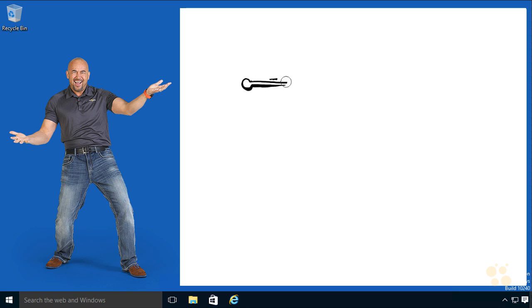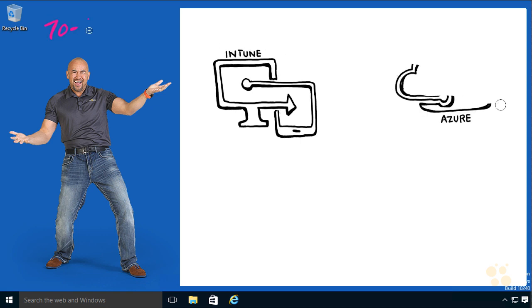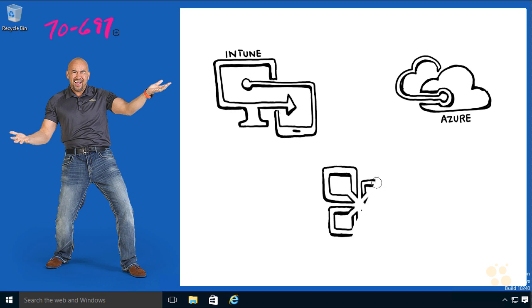Hello folks, my name is James Conrad and I'm this goofy looking guy off to the left. It's my pleasure to introduce to you the 70-697 exam, which is entitled Configuring Windows Devices.